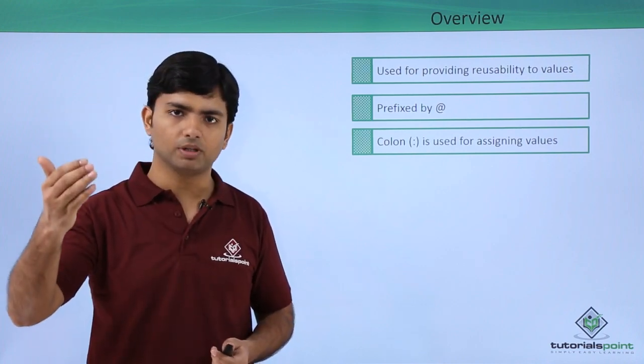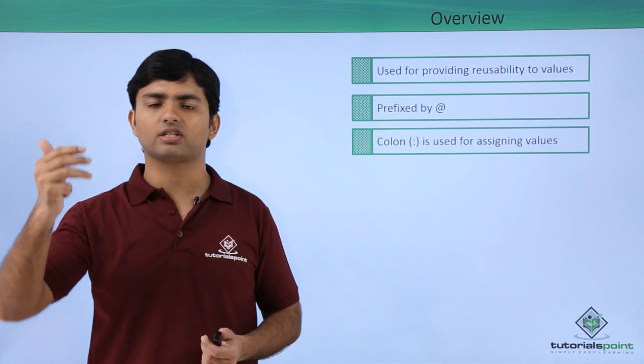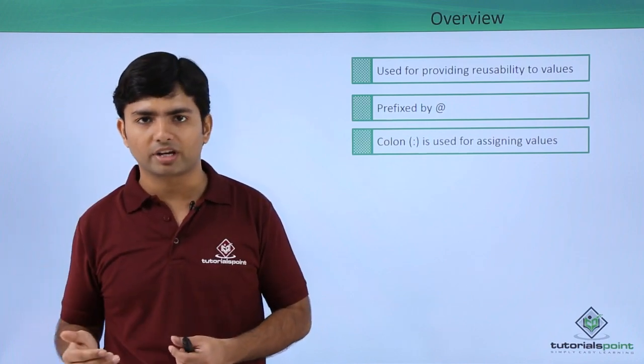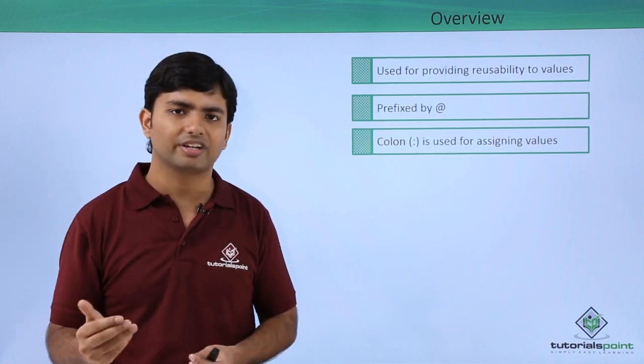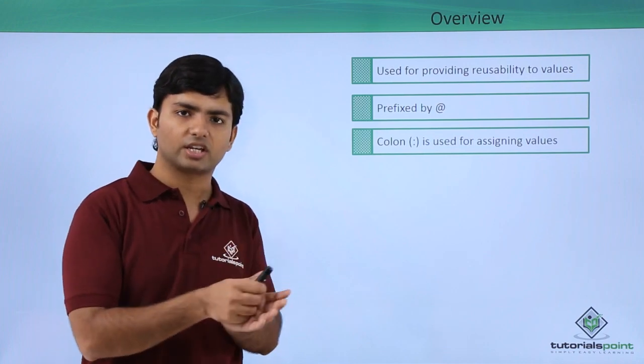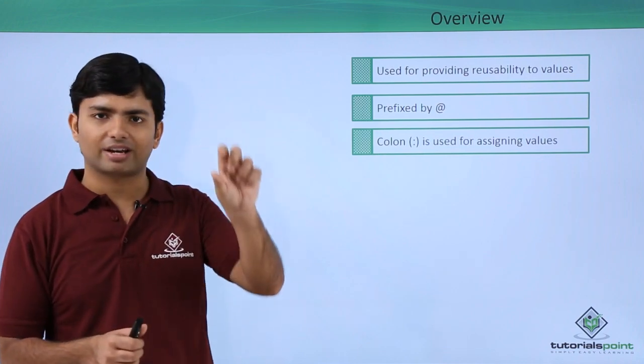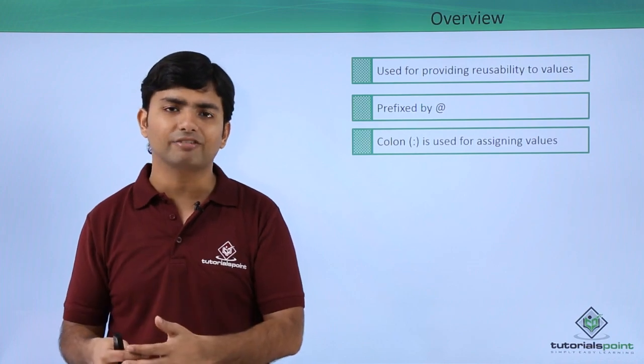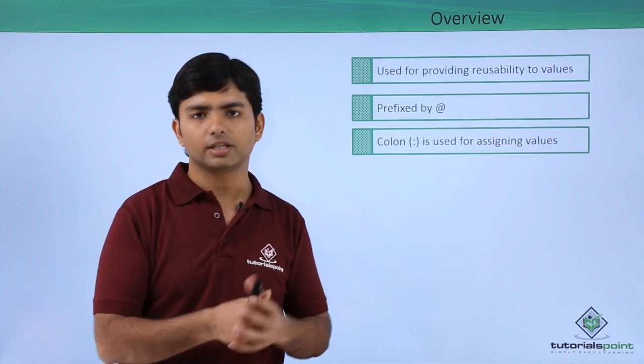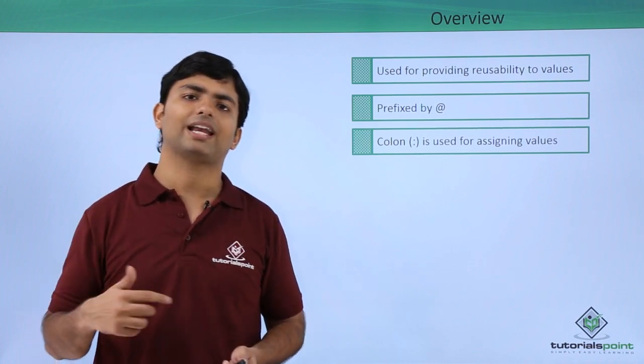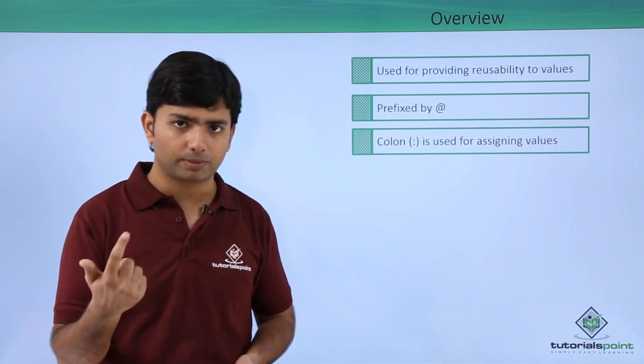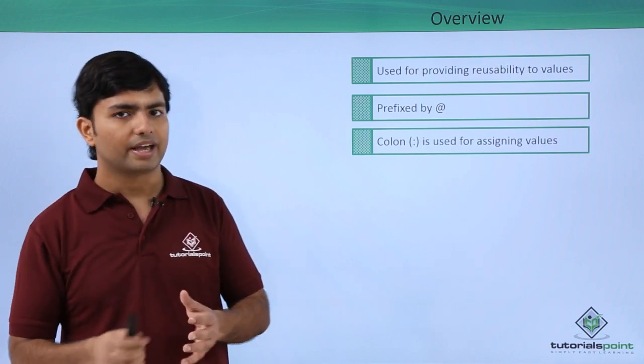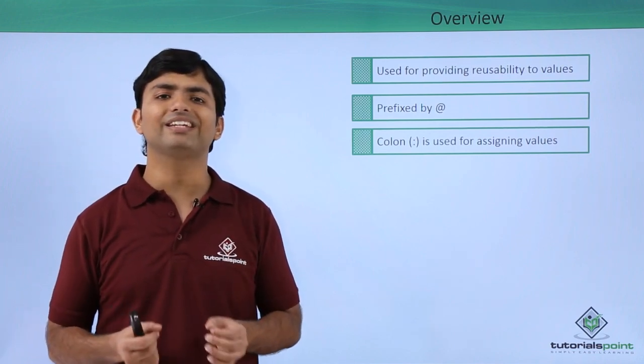But if you are using variables, you can just change the value of a variable once, and wherever you have used that variable, the same value will be applied. You'll only have to make changes at one place and all the places will be affected.